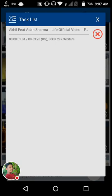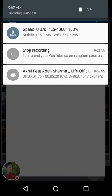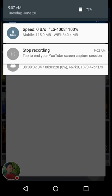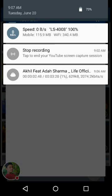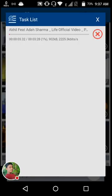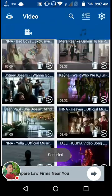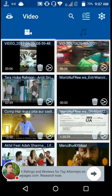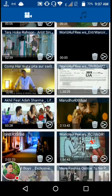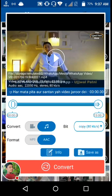After tapping Convert, you will see the task list. The conversion is working and the speed is about 200 kilobytes per second. The speed is slow because it's a tough process to convert the video. I've cancelled it because I don't want to wait anymore.